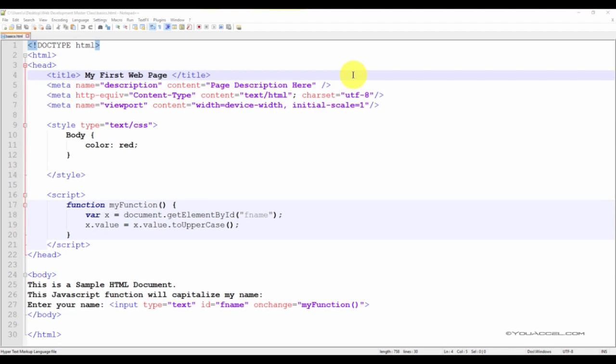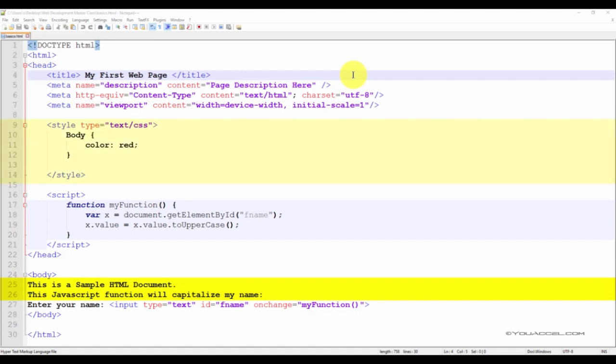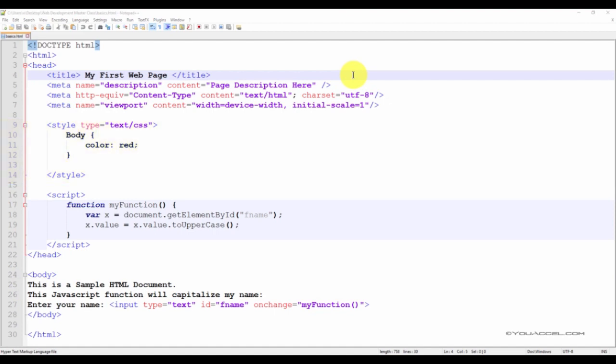Since we've not defined the location or any other attributes of this text, it will be displayed at the top left corner of our web browser. We also haven't specified the font face, but if you recall, we did specify the default font color as red in our cascading stylesheet. In a moment, we'll preview this document in our web browser, and you'll see exactly how it looks.